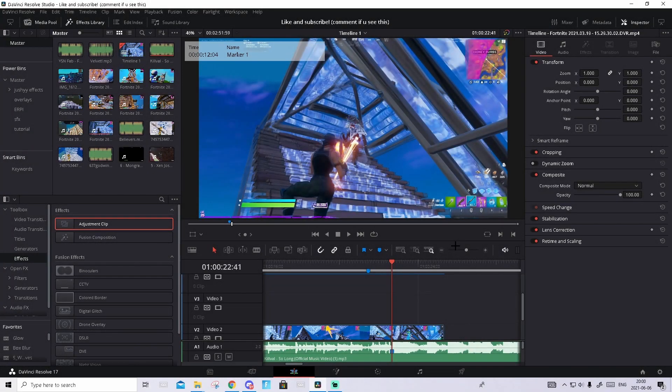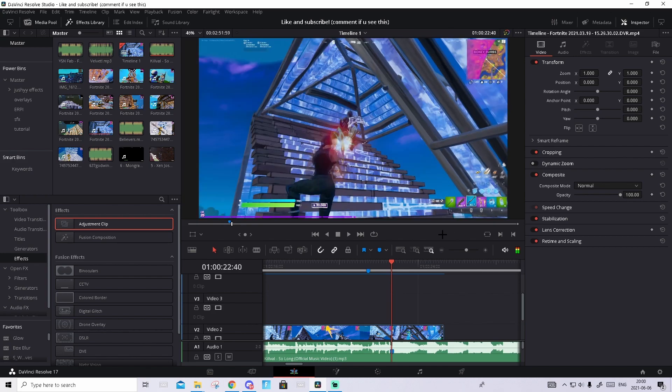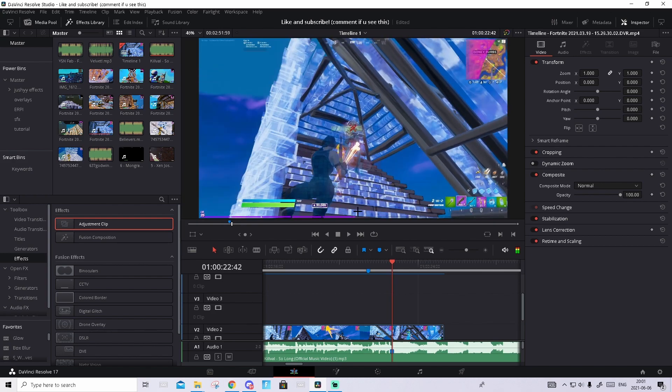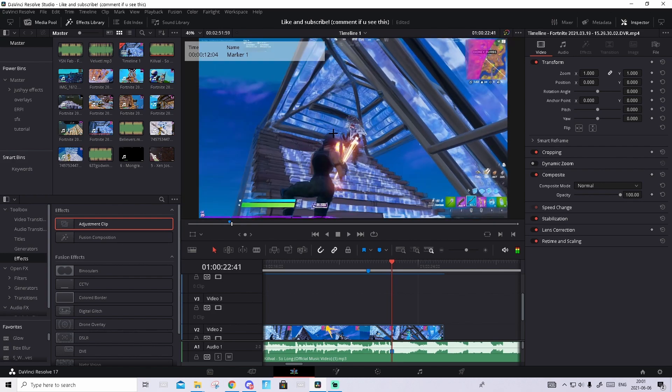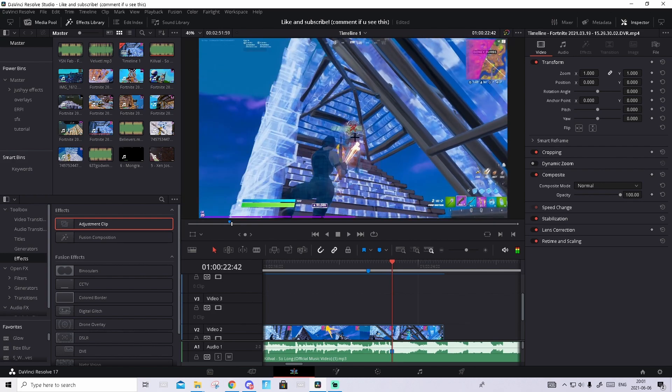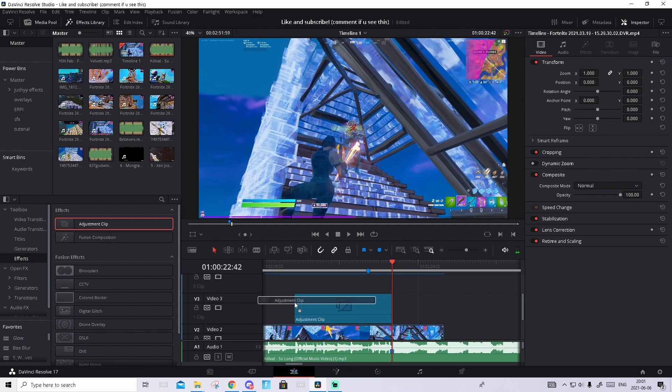So the first thing I want to do is add the color correction. How we're gonna do that is find the shot of impact - that's where you see the effect appear. For me it's right here. Go to Effects, drag in the Adjustment Clip, and make it so it ends right there.